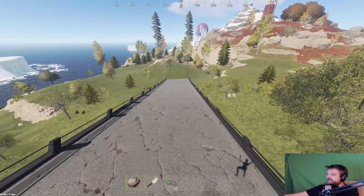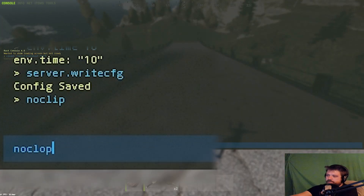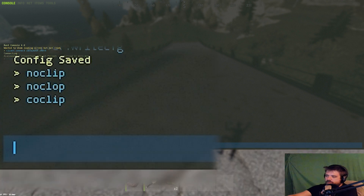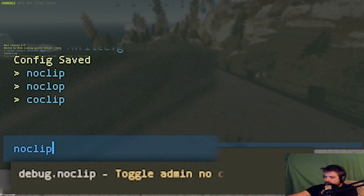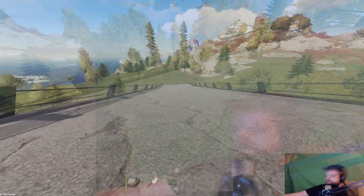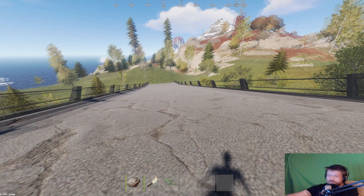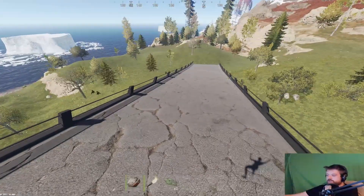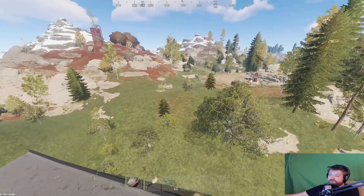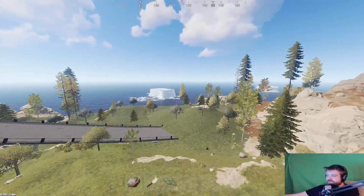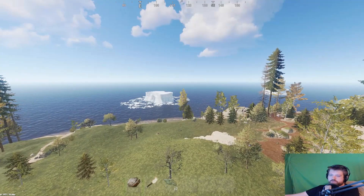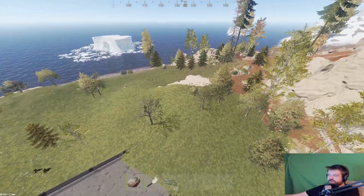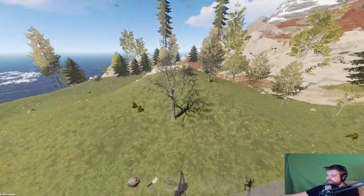Question number seven: how do I fly? Type 'noclip' in the F1 console to fly, and type it again to stop. What you can do is type 'bind L noclip' — then pressing L toggles flying on and off. When flying, use WASD to move, Shift to go faster, Space to go up, and Ctrl to go slower. When you want nice slow flying shots, use Ctrl. Press L again to stop.